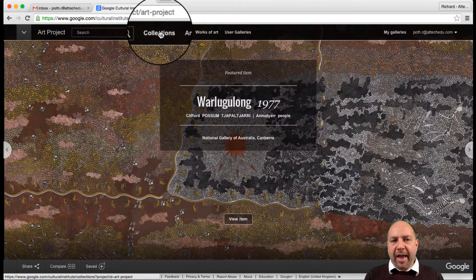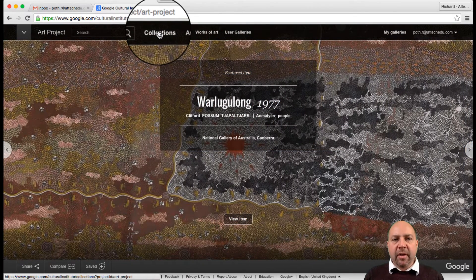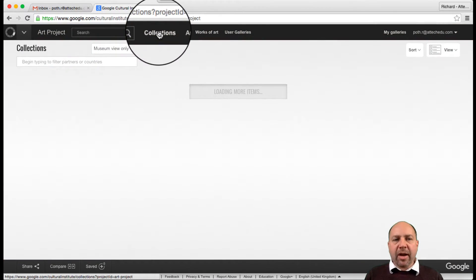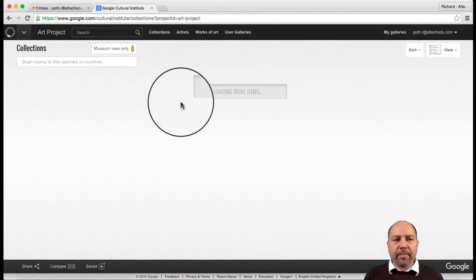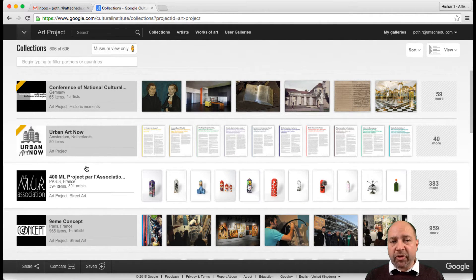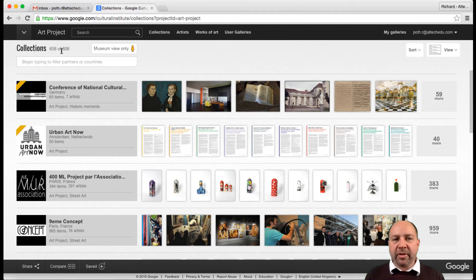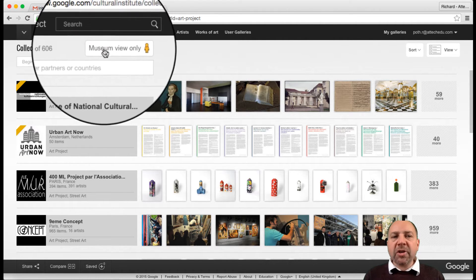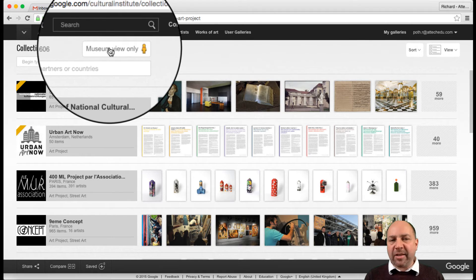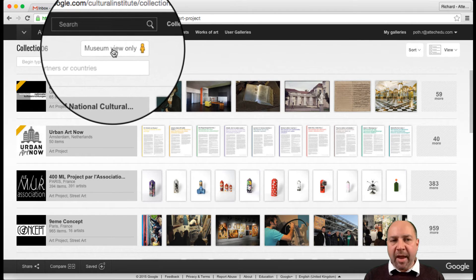I want to concentrate on collections, so let's click on collections. This will list all the collections that Google Arts Project has in its database, and you can see there are 606 different collections. What I want to do is turn on this item here — museum view only.